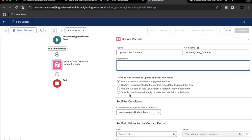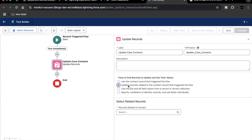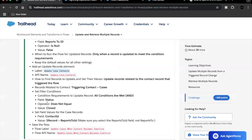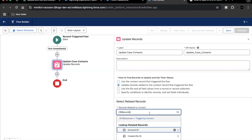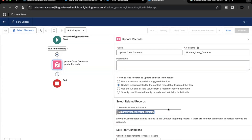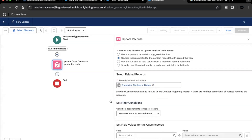For 'How to find records to update and set their values', we are going to use 'Update records related to the Contact record that triggered the flow'. Then for 'Records related to Contact', select the triggering Contact and then the Case object.